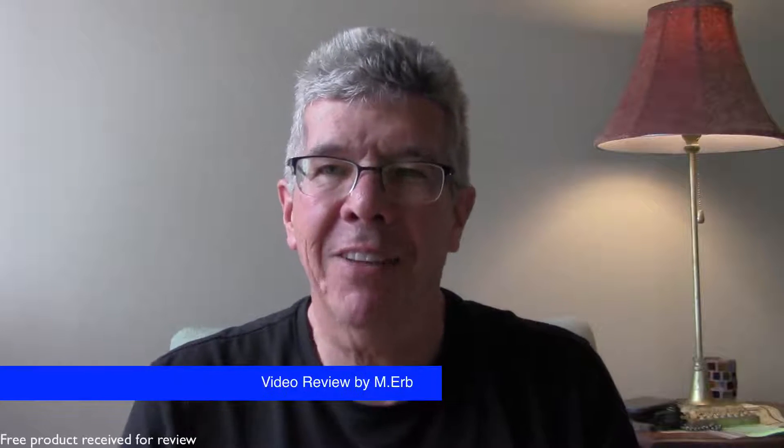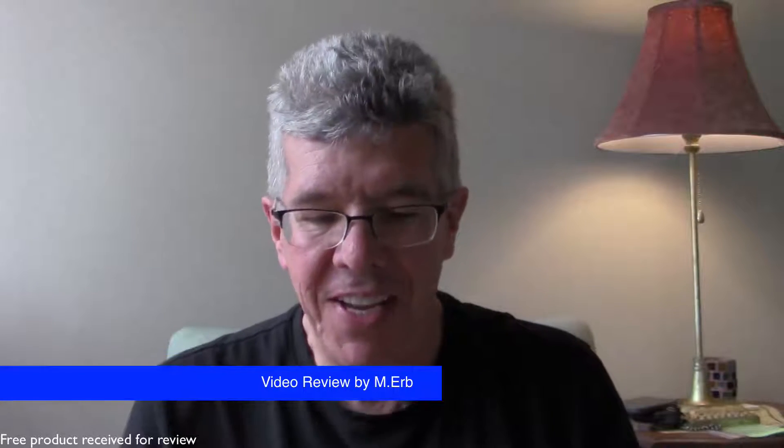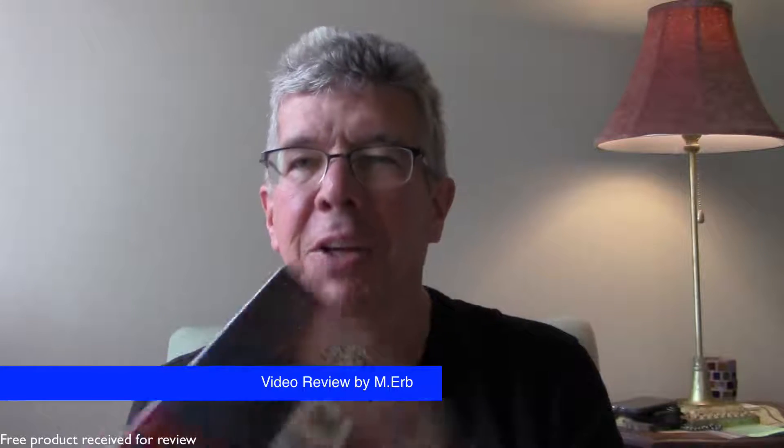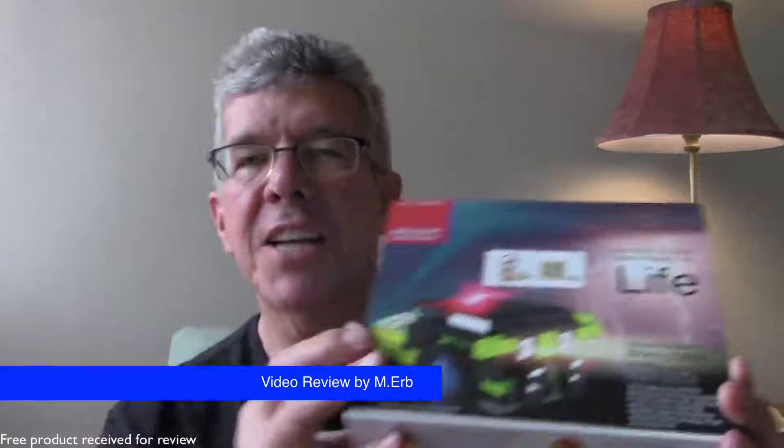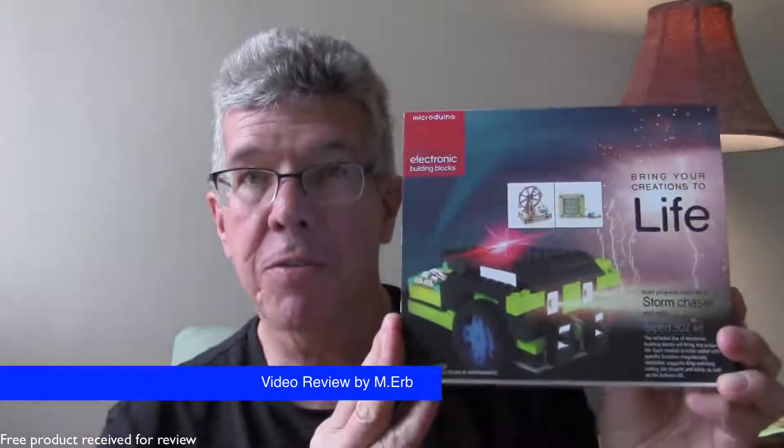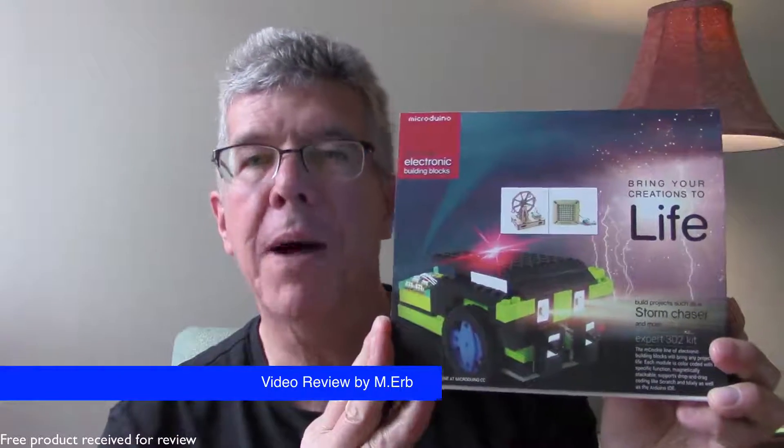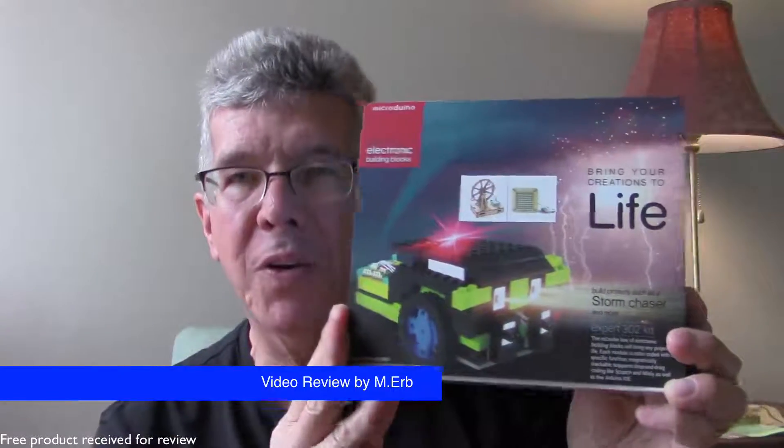Hi, this is Michael and glad you're watching today. Today I'm looking at the Expert 302 kit from Micro Duino.